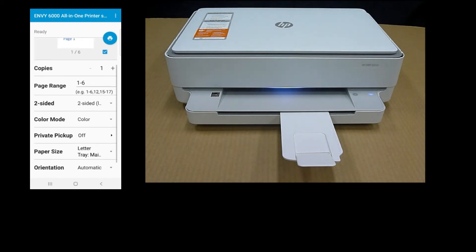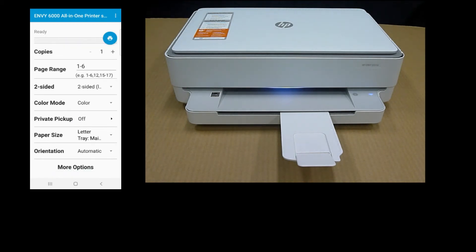We will print in color. Once ready, tap on the print icon.